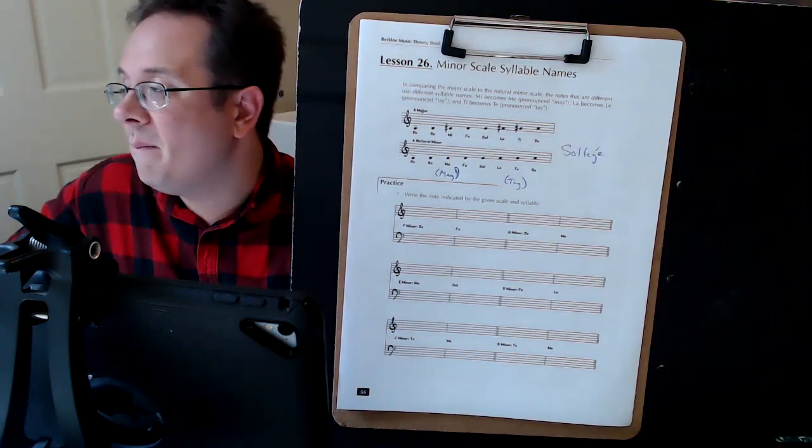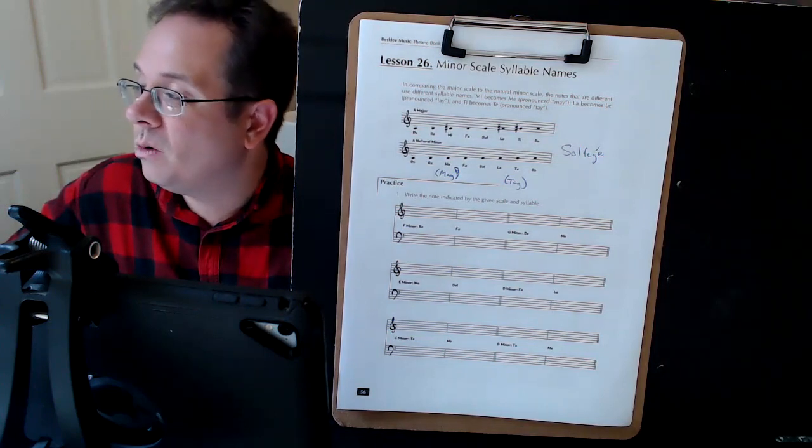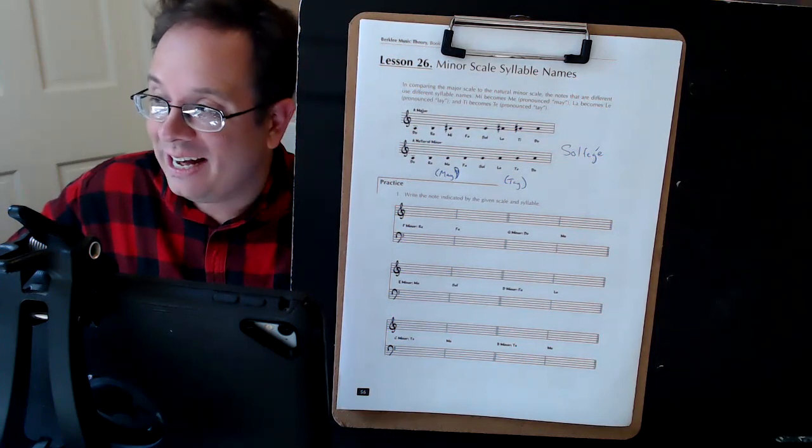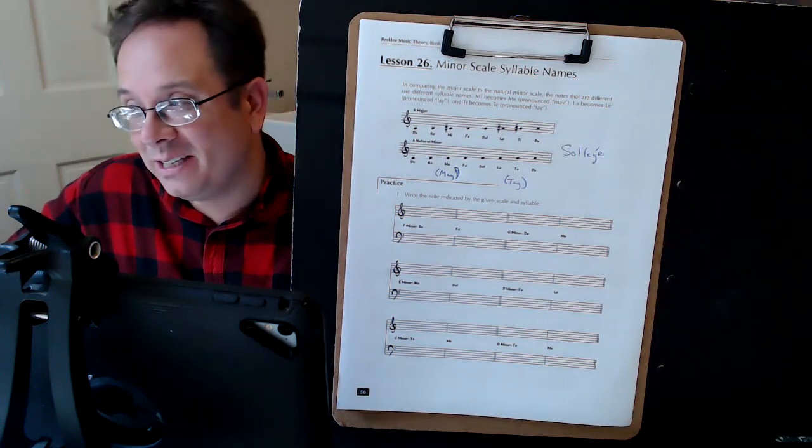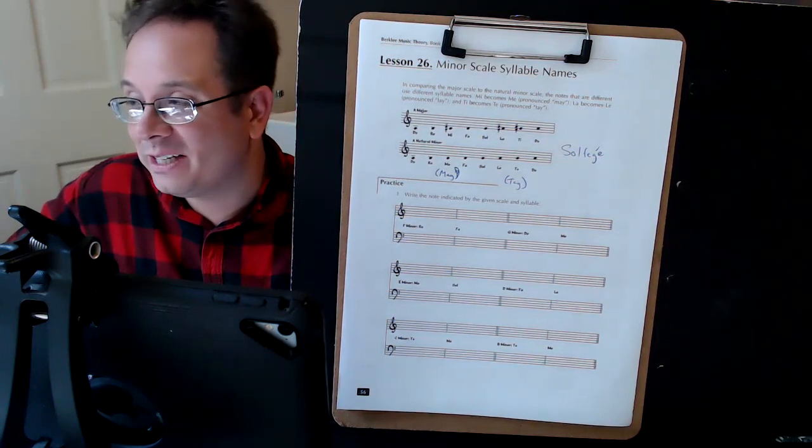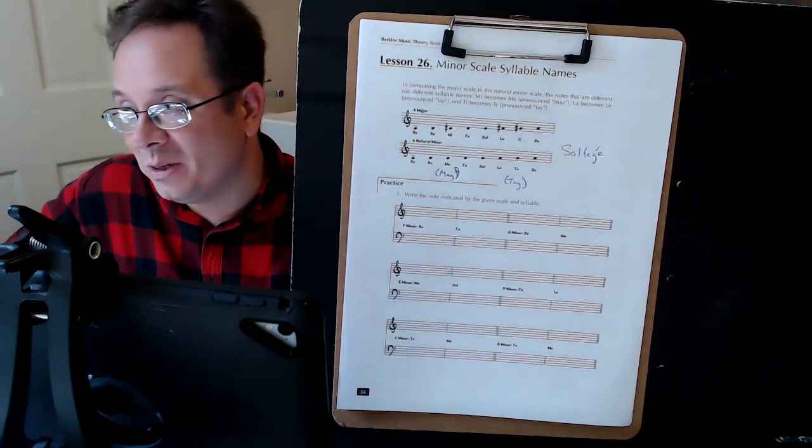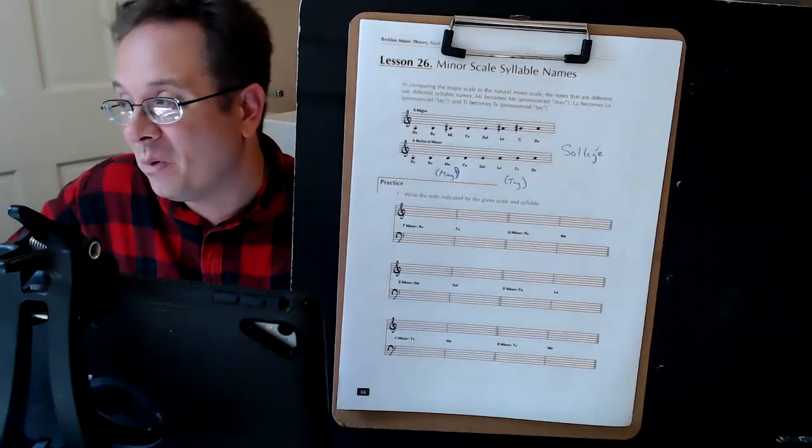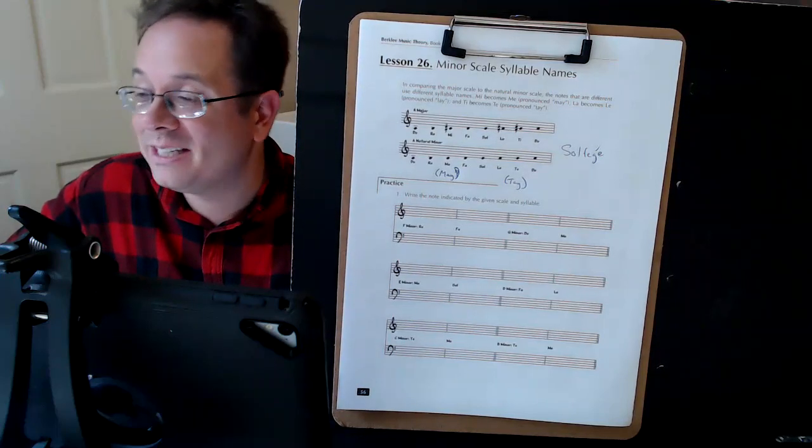So do, re, may, fa, so, la, tay, do. Now, I'm just telling you the syllable names. We'll actually get into the nuts and bolts of singing these in the ear training portion of the class.